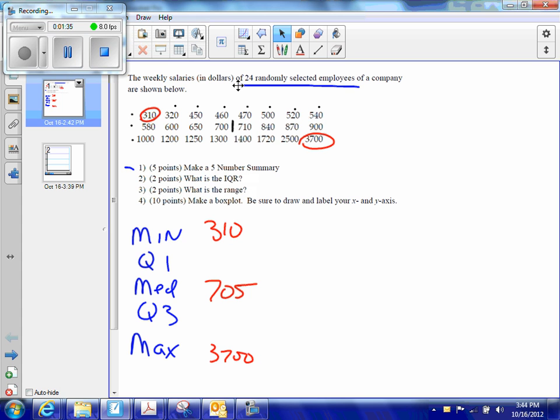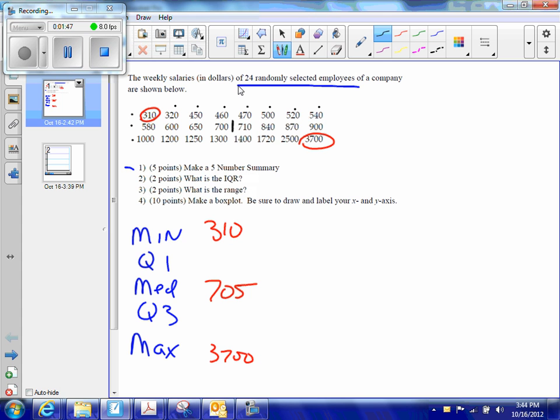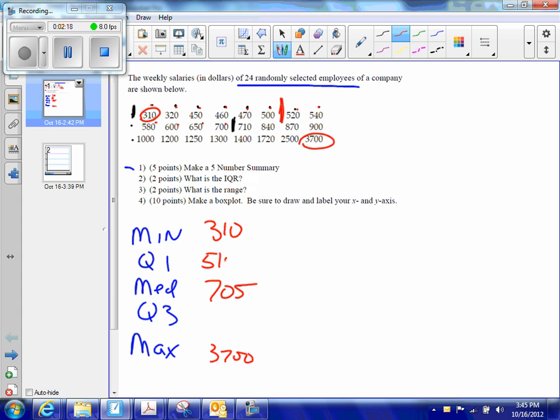Now, my Q1 and my Q3 are the median of the lower half and the median of the upper half. I know I have 12 values on my lower half, so I need to count in six. My Q1 is going to be right in here between these two values. I add those two together, 500 plus 520, so my Q1 is going to be 510.